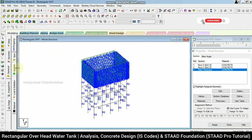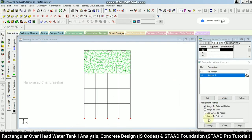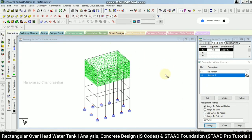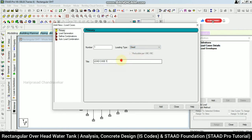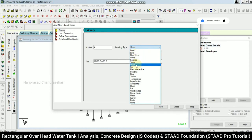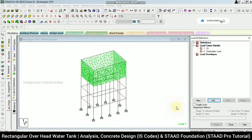Now adding supports — creating a fixed support, going to front view, selecting the base nodes, and assigning. Then going to Loads → Definition → Load Case Detail → Add. Adding Dead Load (DL), and then a hydrostatic load case. For dead load, adding self-weight and assigning to view.